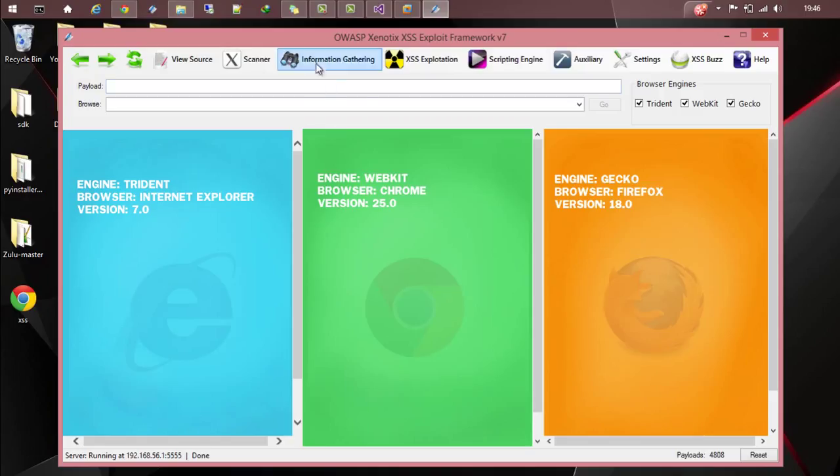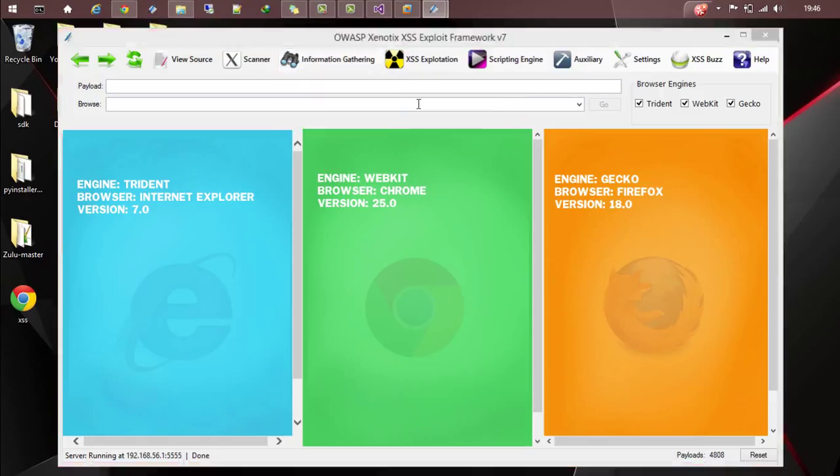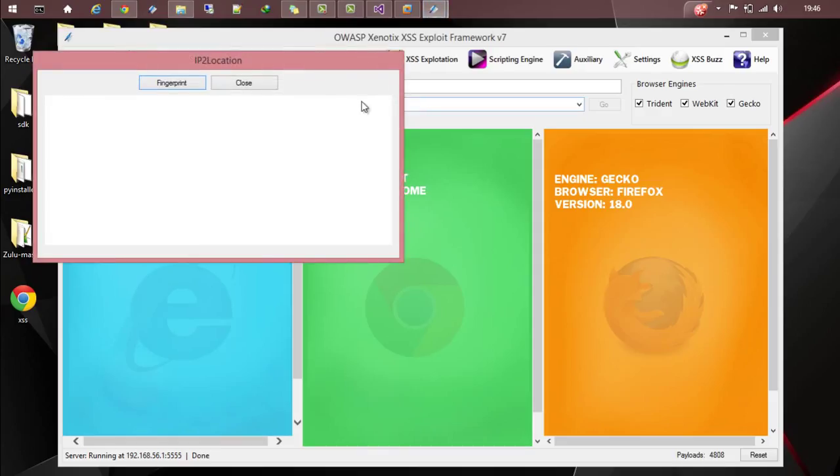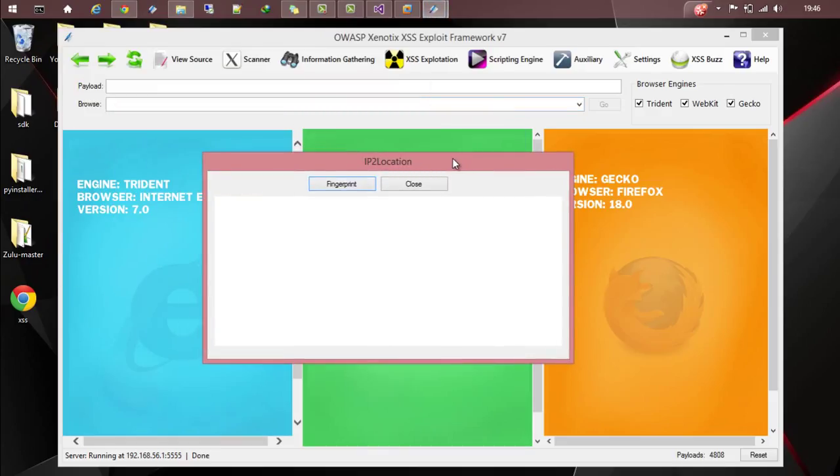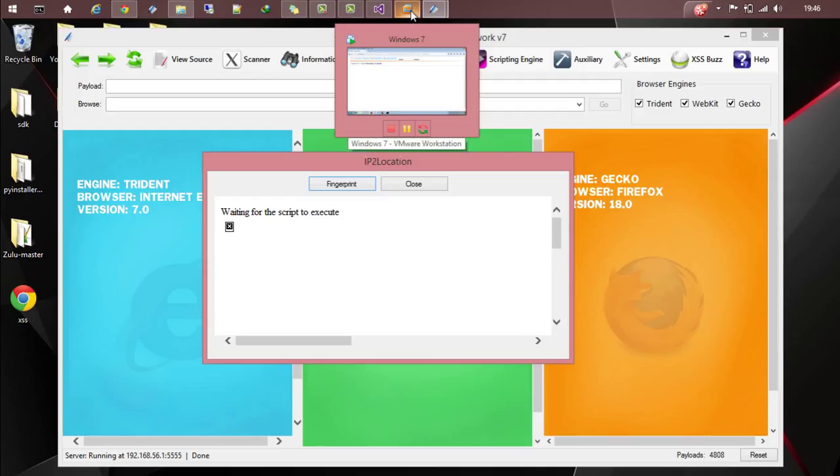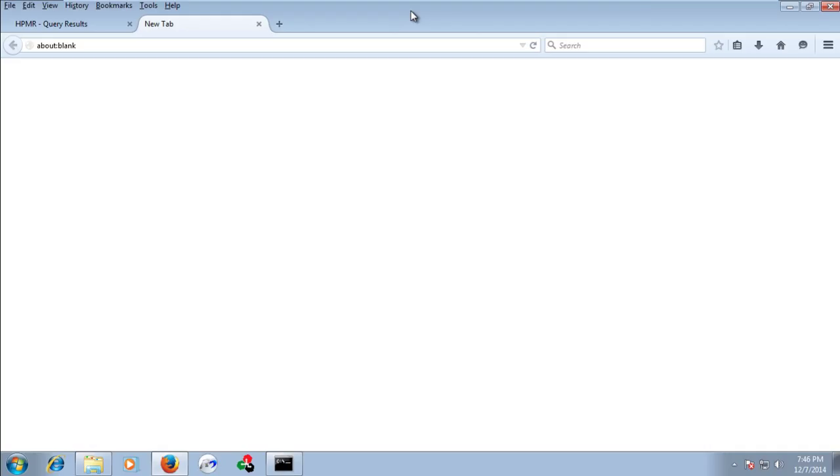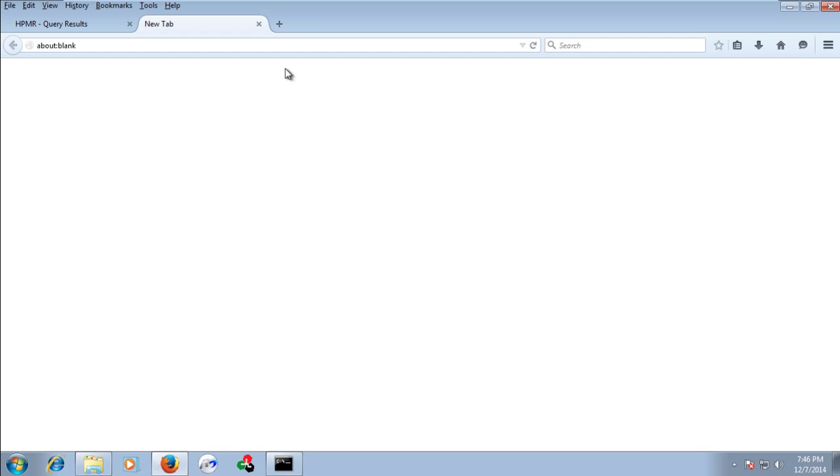Now moving on. Let's go to victim fingerprinting and IP to location. This is also a similar module, and you can use either of them. Click on fingerprint and wait for a second. The script will be executed here, and this tab is opened as a result of the script.